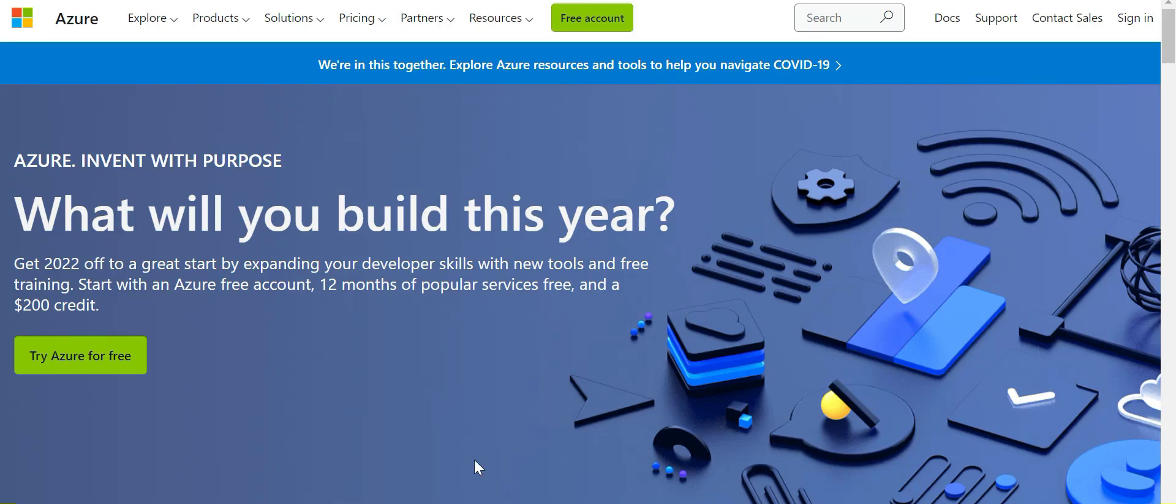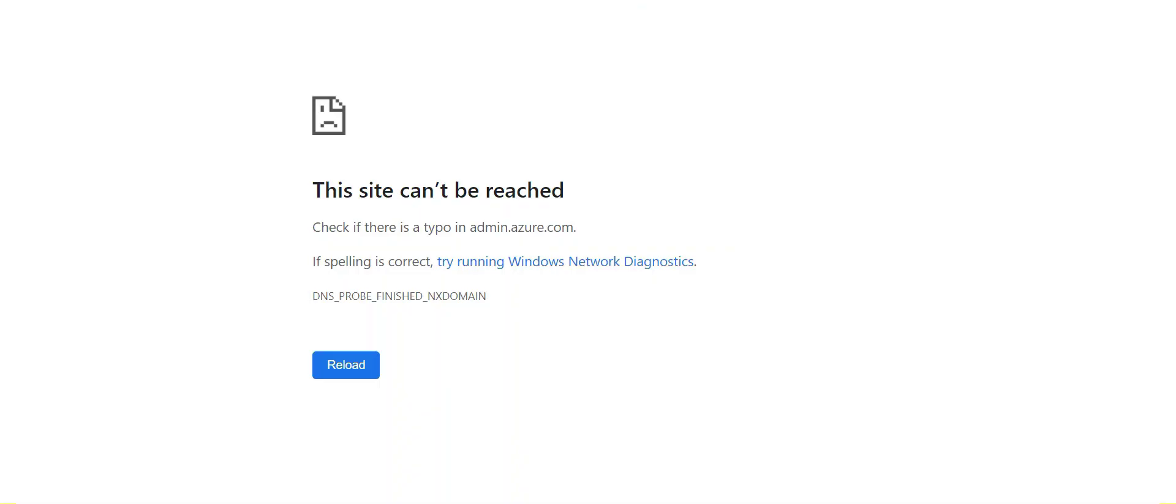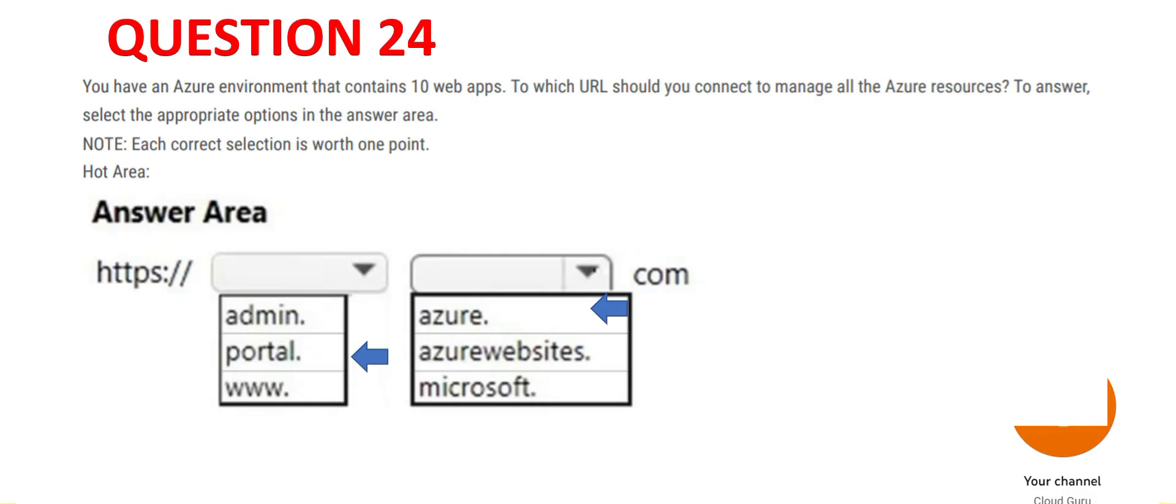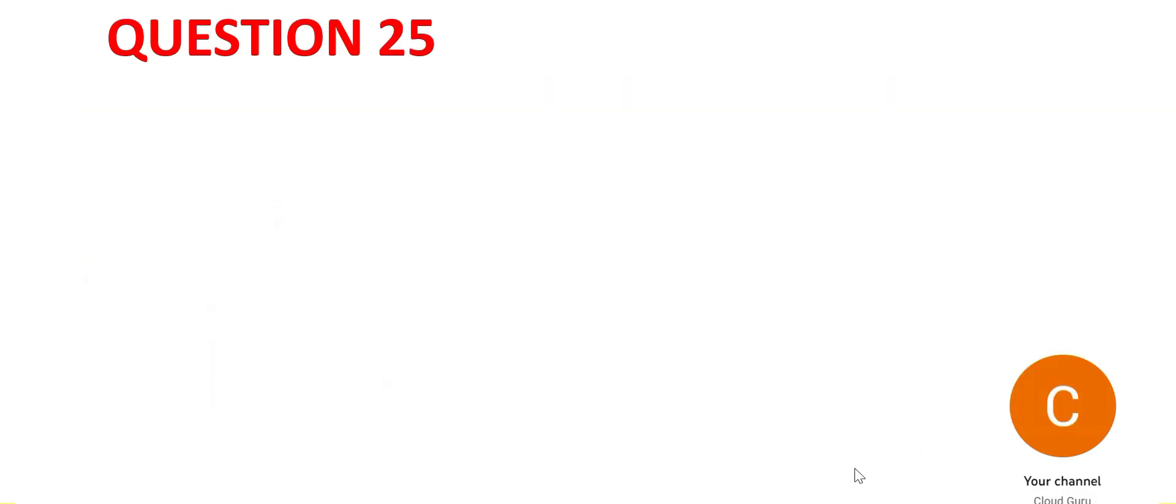If you type azure.com, you will get this website, which is not used to manage the portal. If I type admin.azure.com, I get this screen. portal.azure.com is the right answer.